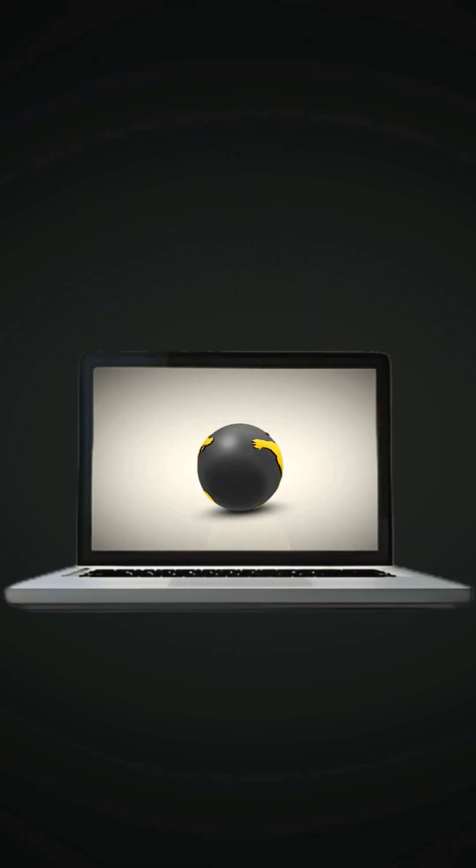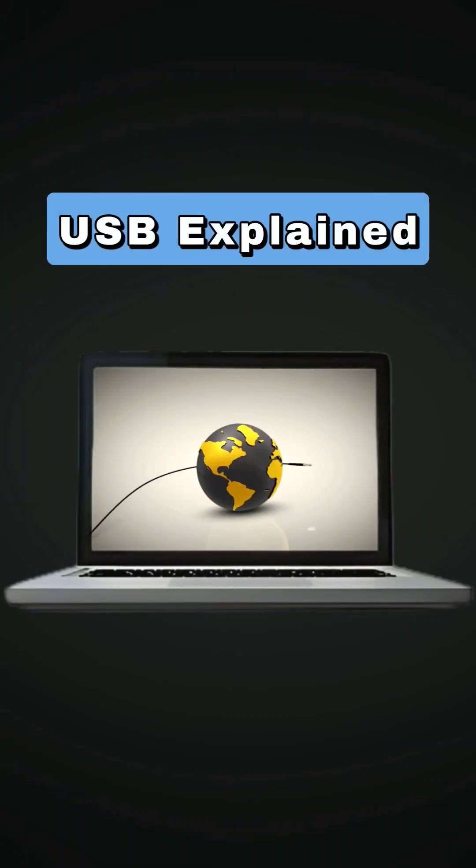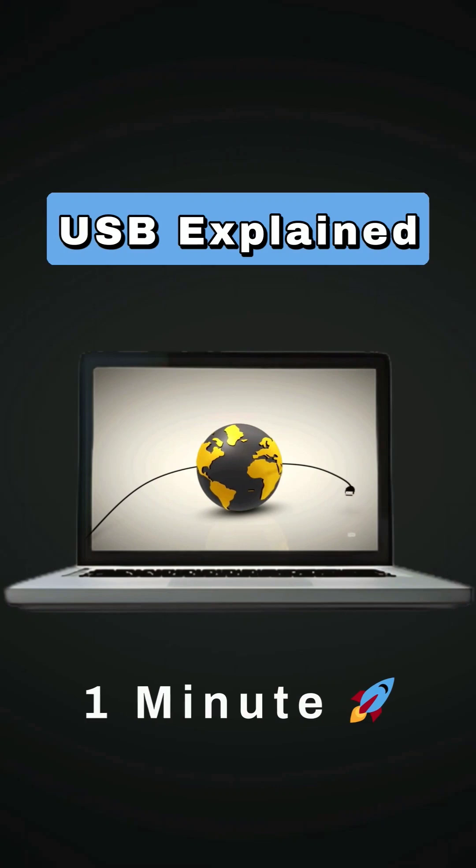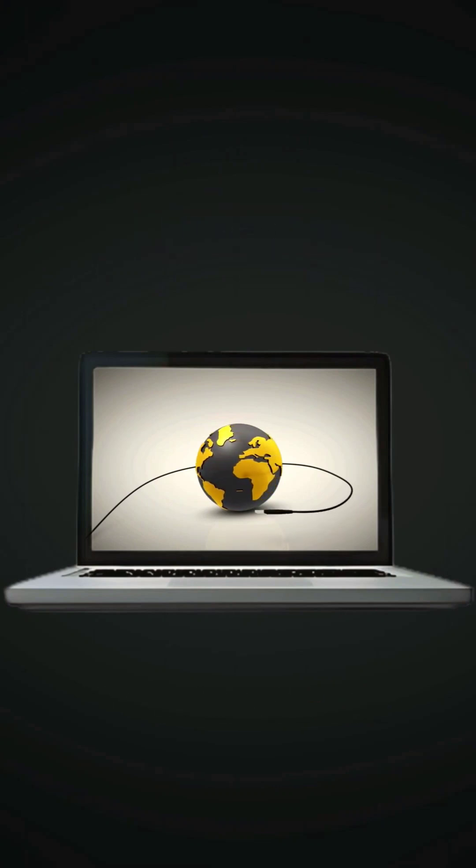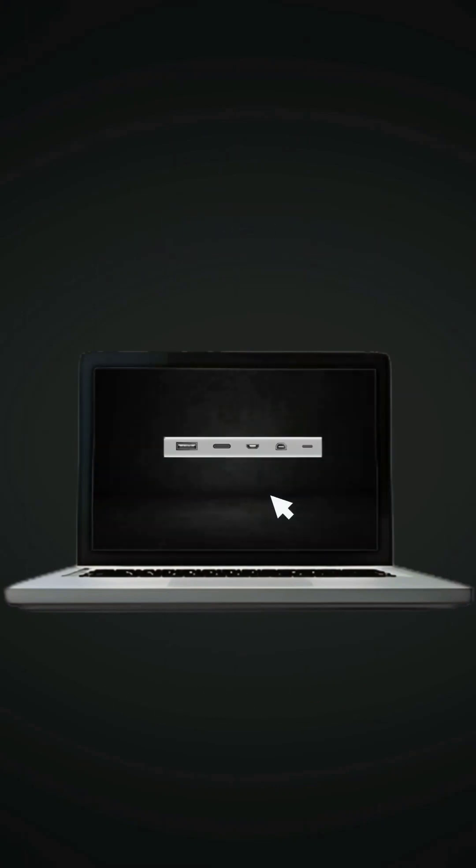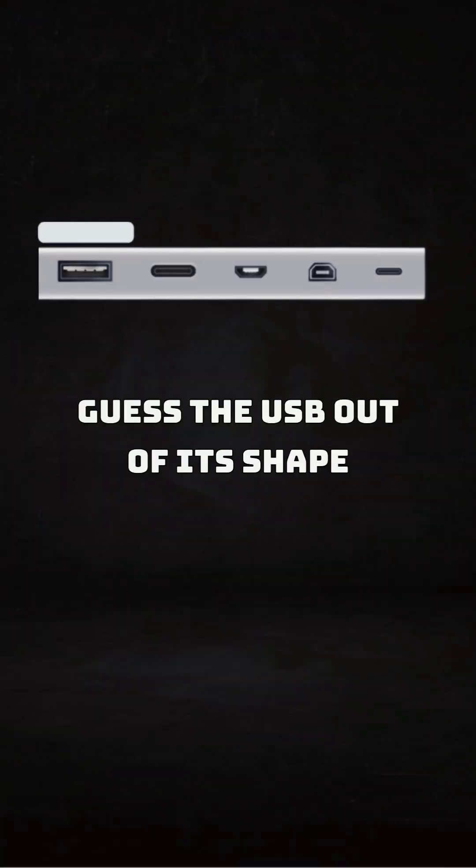USB - it's the universal way to connect devices together. Plug into the USB world in just one minute. Ready? Filling in the blank, try to guess the USB out of its shape.